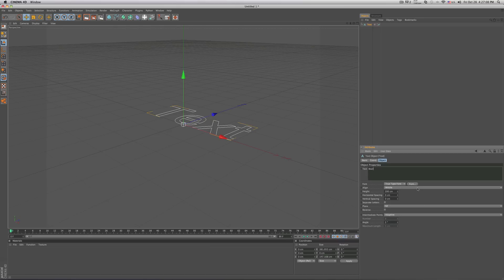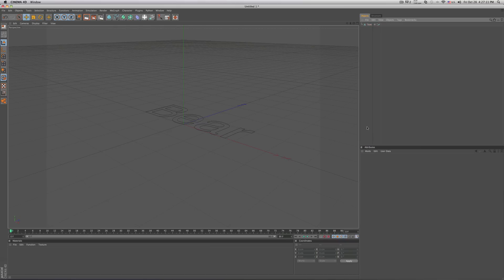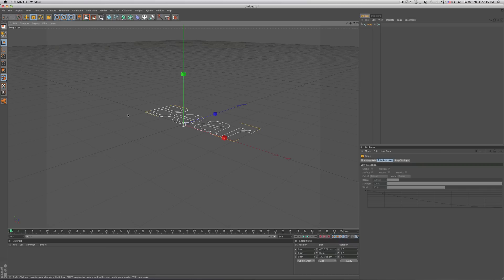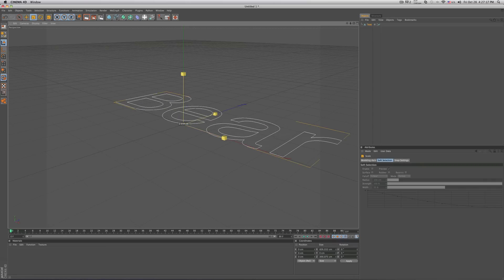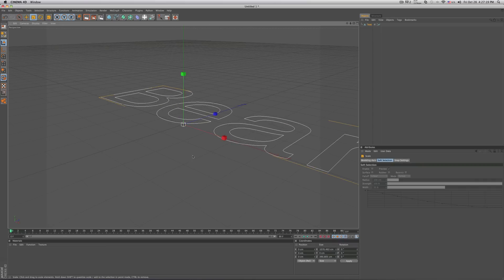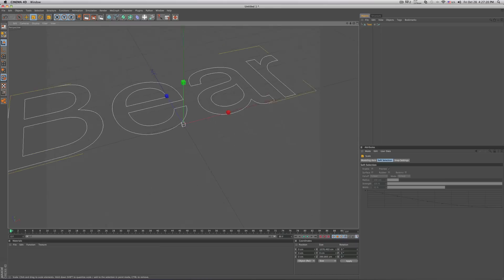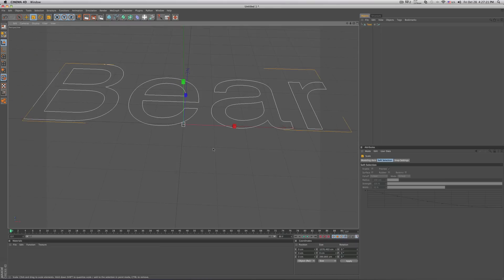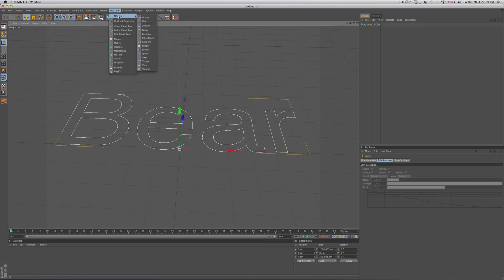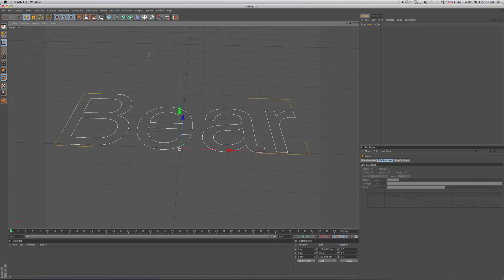You can change the font but I don't recommend to. Make it bigger a little because when you're going to add the object to it so it wouldn't look all bunched up and it will look all spread out and nice. So now go in your mo-graph, effector, and spline.